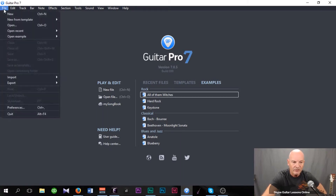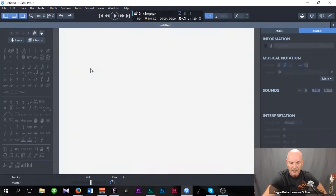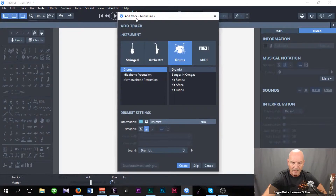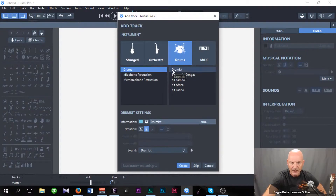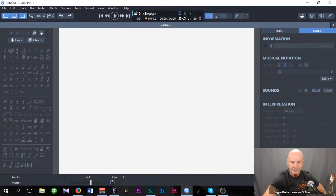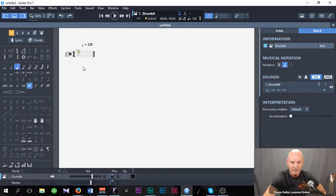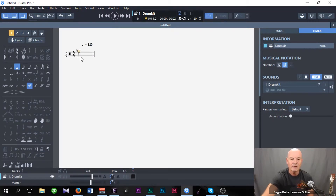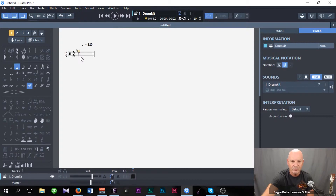I'm going to go to File, New, and we get our Add Track window. I've already highlighted the drums, and we're just going to use drum and drum kit. So I click Create. And there we have the staff for entering the drum notation information.